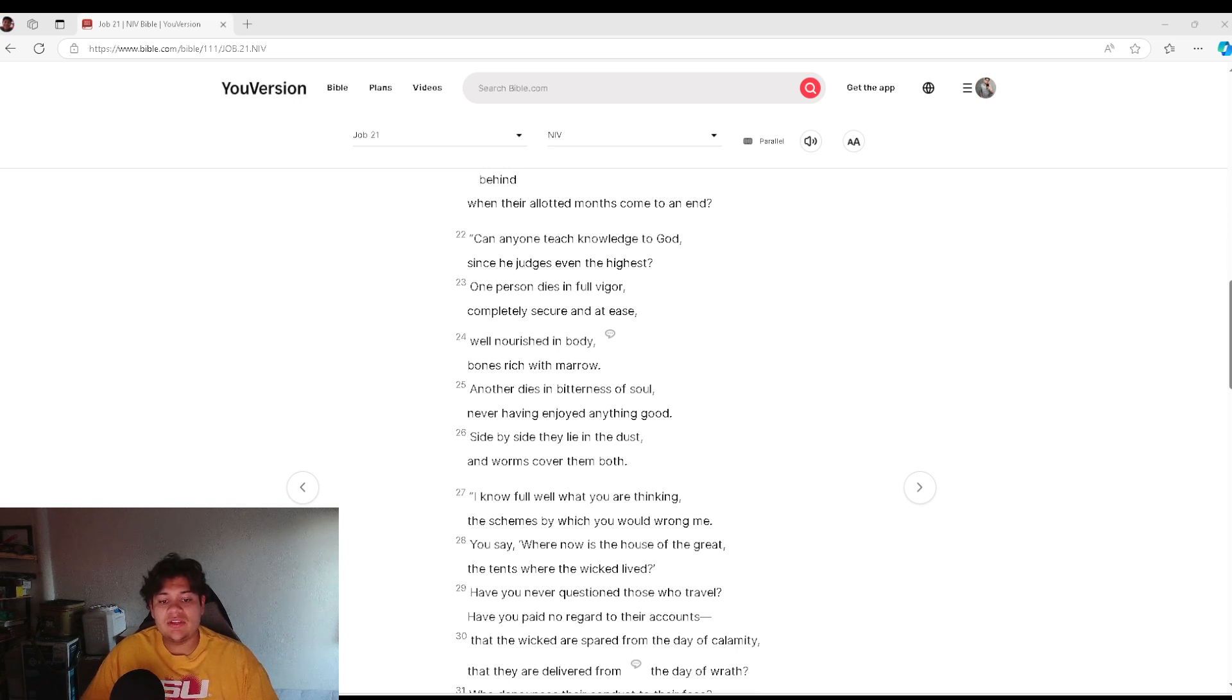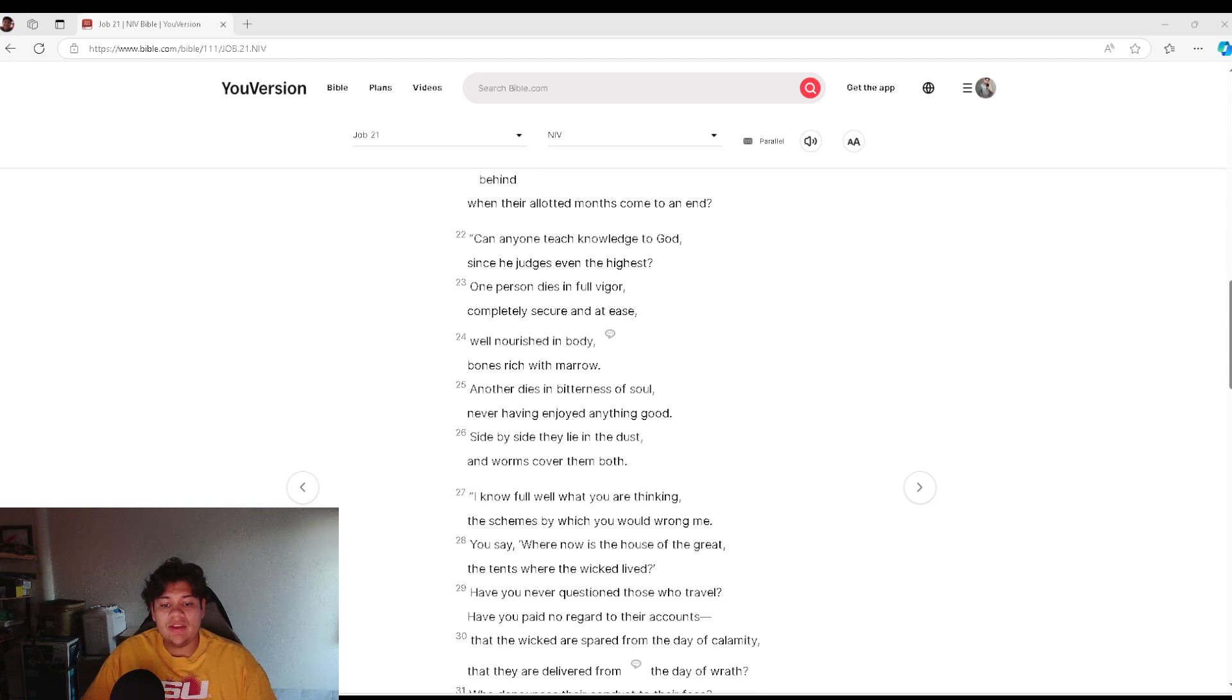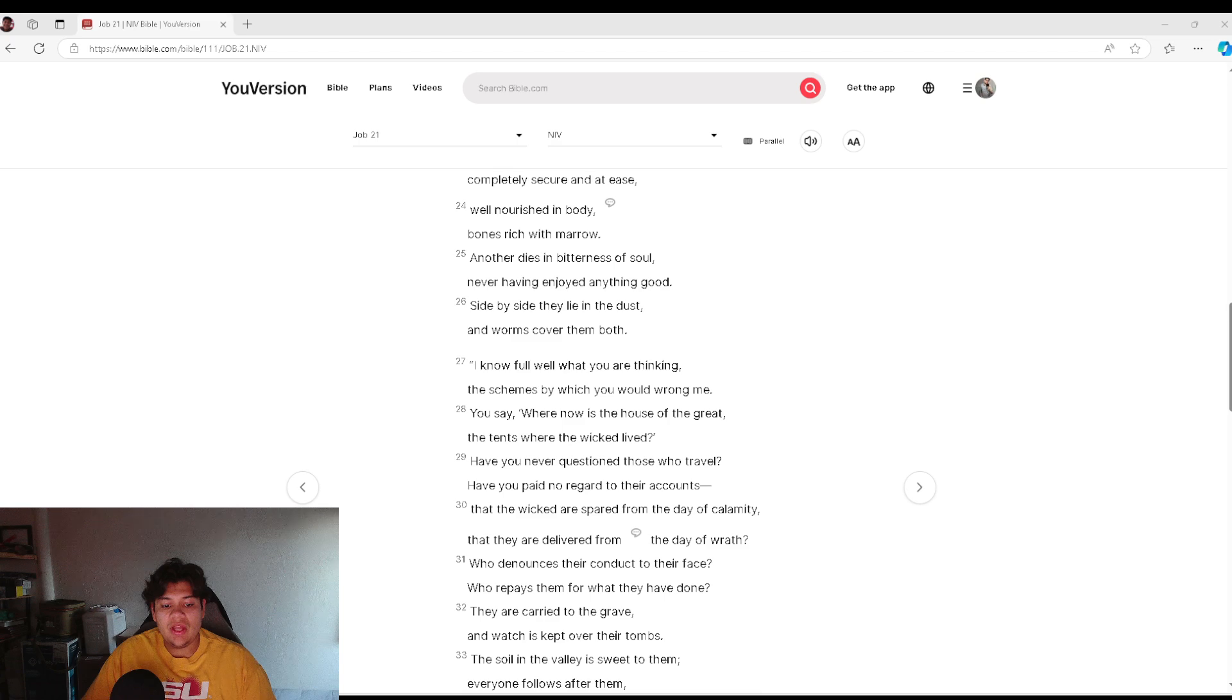Another dies in bitterness of soul, never having enjoyed anything good. Side by side they lie in the dust, and the worms cover them both.